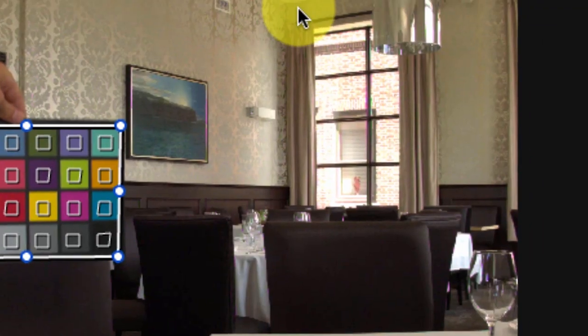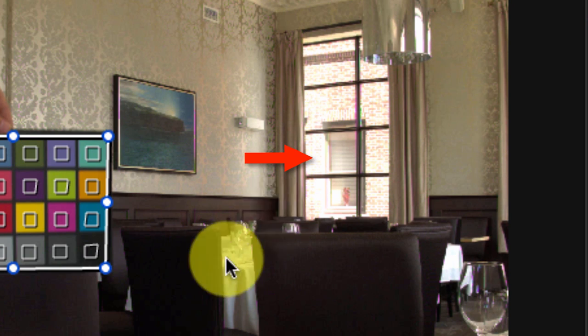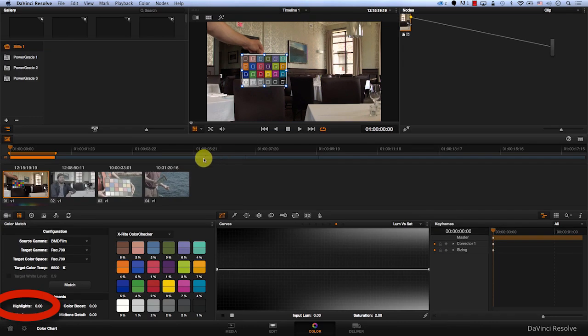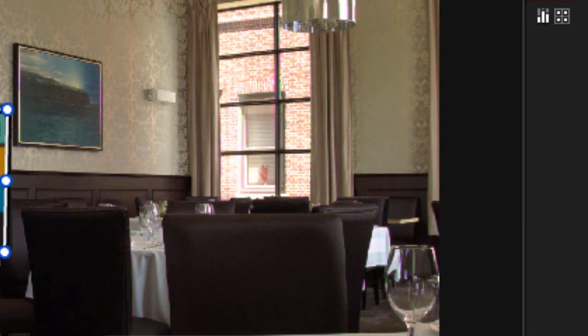If we look at the window here, we will notice that some information was lost. In order to recover this information, all what we have to do is to come to the highlights here and pull it down a bit.